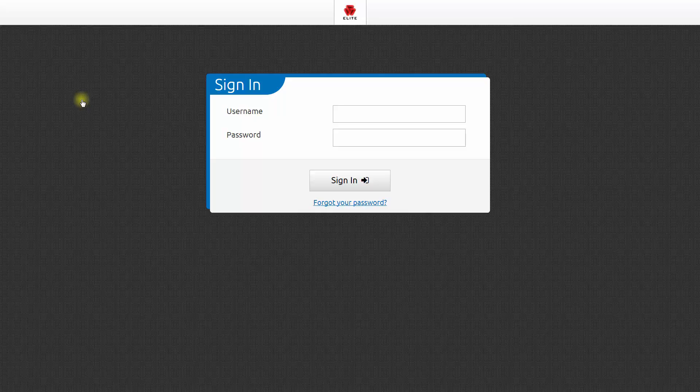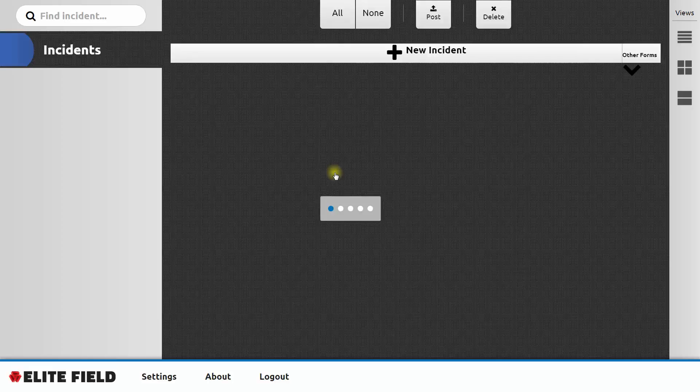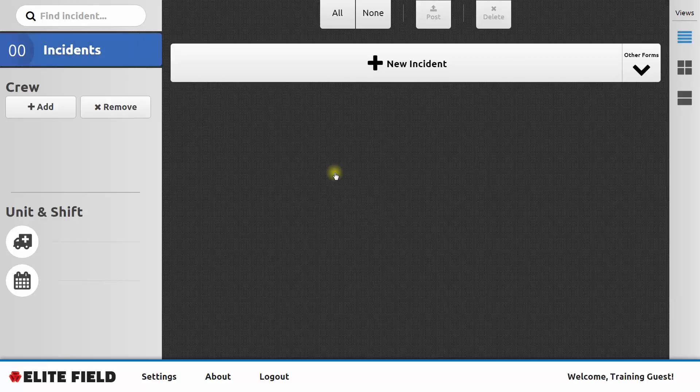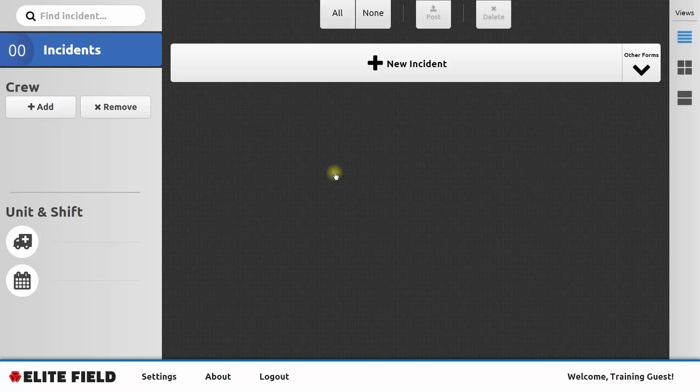We'll log into Elite Field with the same username and password. The username is guest and the password is guest00. Again, feel free to pause this video so that you can follow along and log in yourself. Now we're logged into ImageTrend Elite Field.